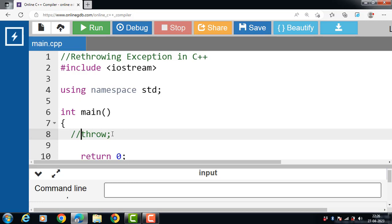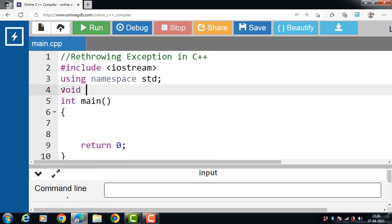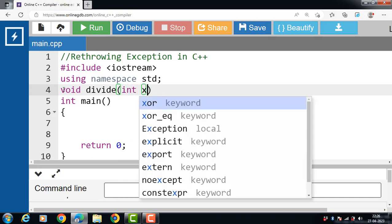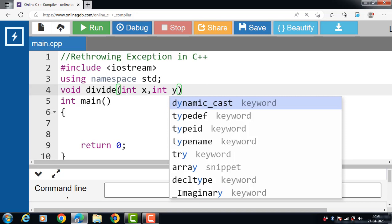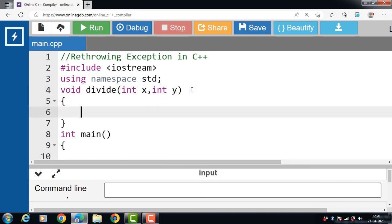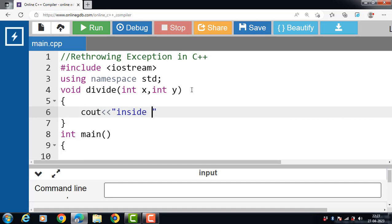Let's see the program for re-throwing exceptions in C++. First of all, we define one function: void divide. Void is the return type and divide is the name of the function. The function has two integer arguments — int x and int y. Inside the body of this function, first of all with cout, display the message 'inside function'.